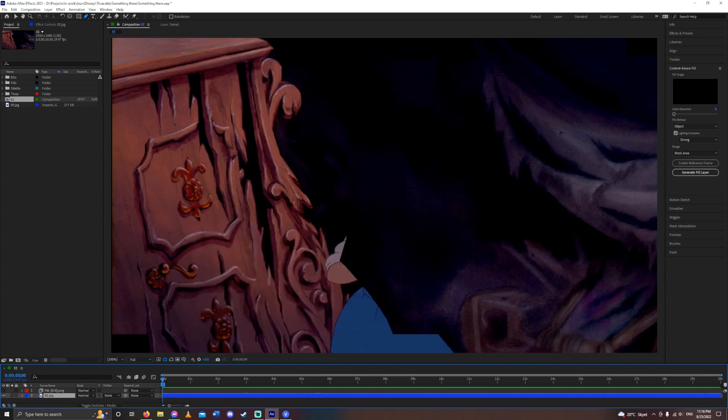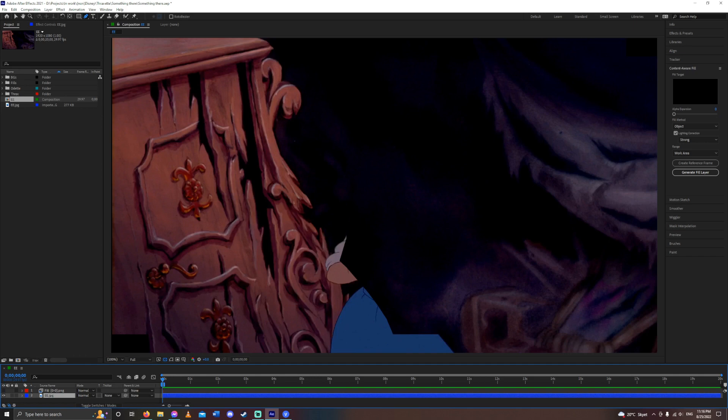This was what I did on my own, just like masking out frame by frame to get as much of her away as I possibly could. And now the Content Aware Fill has just done the rest of the work for me.